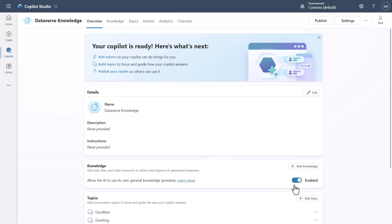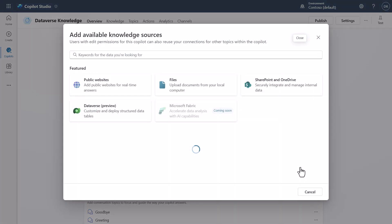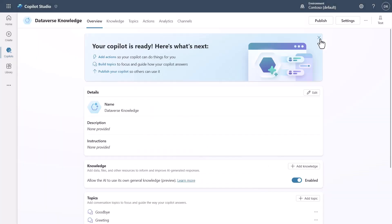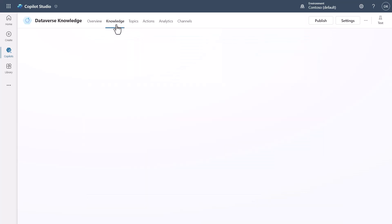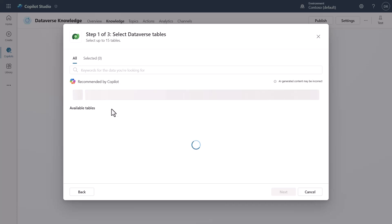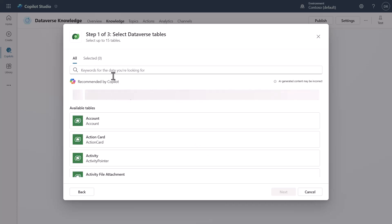Now what I'm going to do is I'm going to go ahead and hit Add Knowledge. When I want to add knowledge I can add it here. I'll also show you that you can click on the Knowledge tab and click Add Knowledge, and you'll see here that we can come in and add some Dataverse tables.